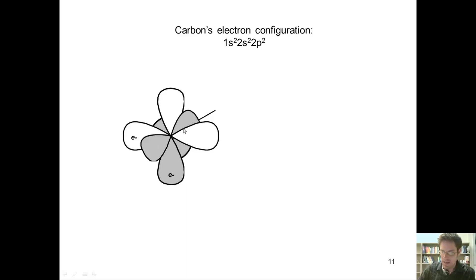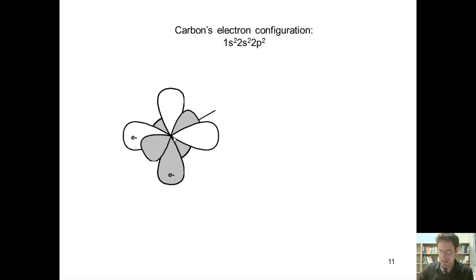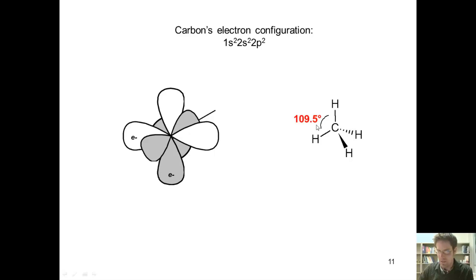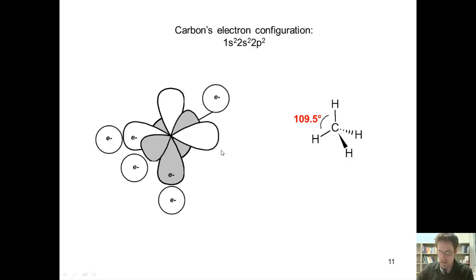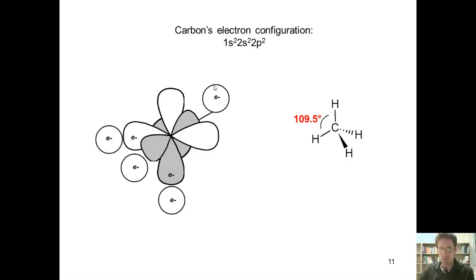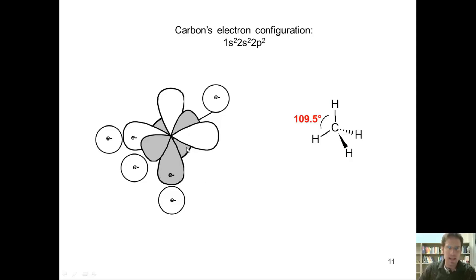Let's pretend that carbon wants to bond with four separate hydrogen atoms to form methane. The bond angle in this tetrahedral structure is 109.5 degrees. Here come our four individual hydrogen atoms ready to bond with carbon. In order to form a bond, each of these hydrogen atoms — which has an individual 1s orbital filled with a single electron — has to overlap with carbon's valence orbital somehow.